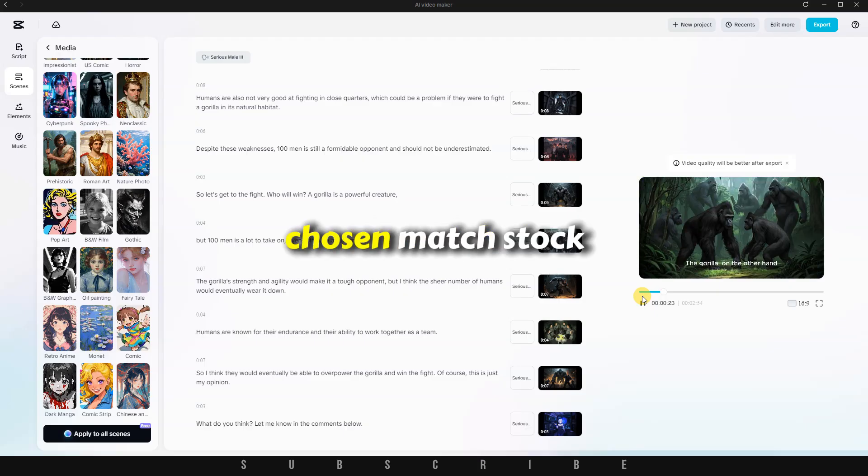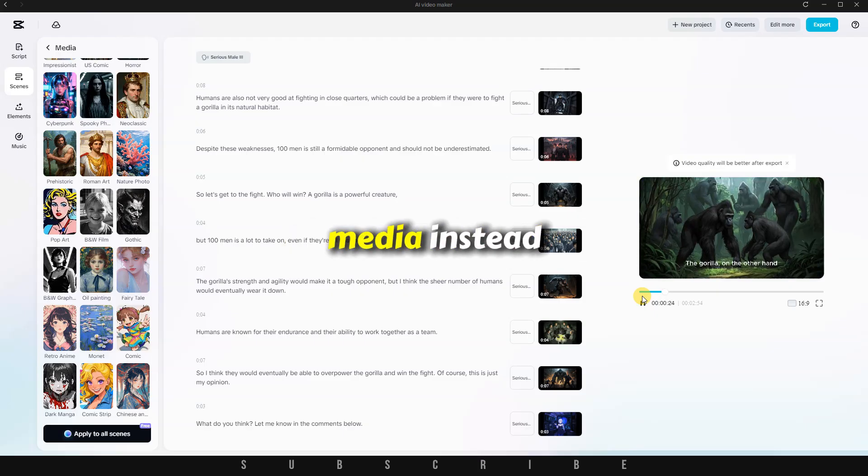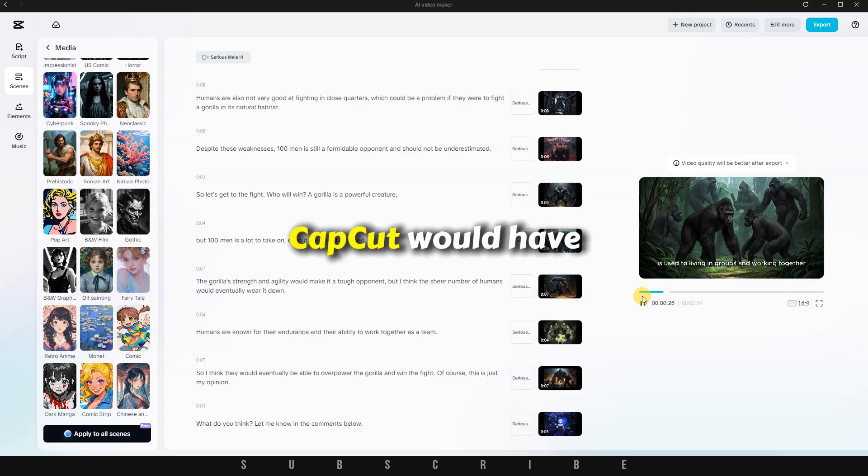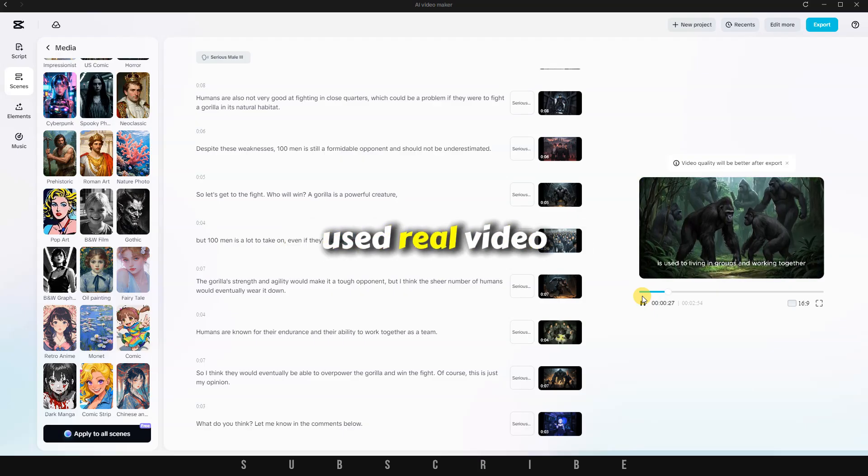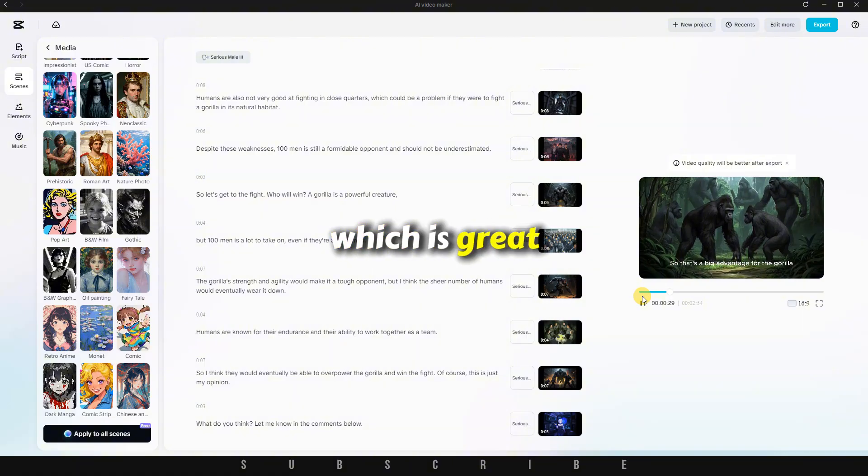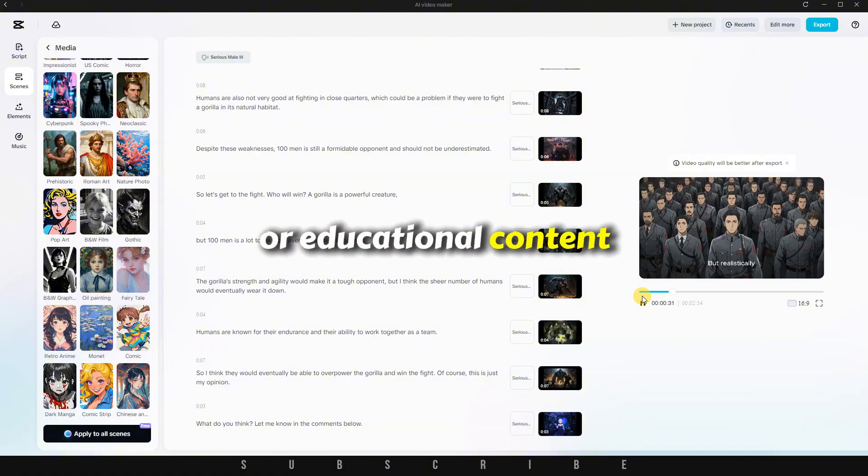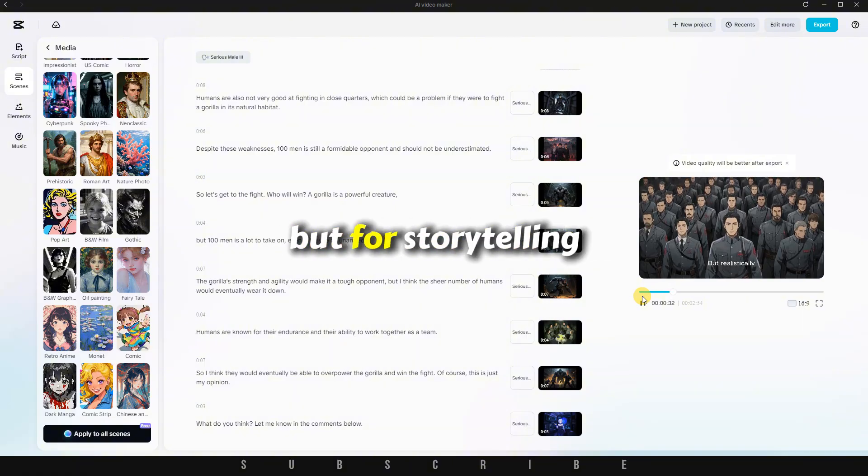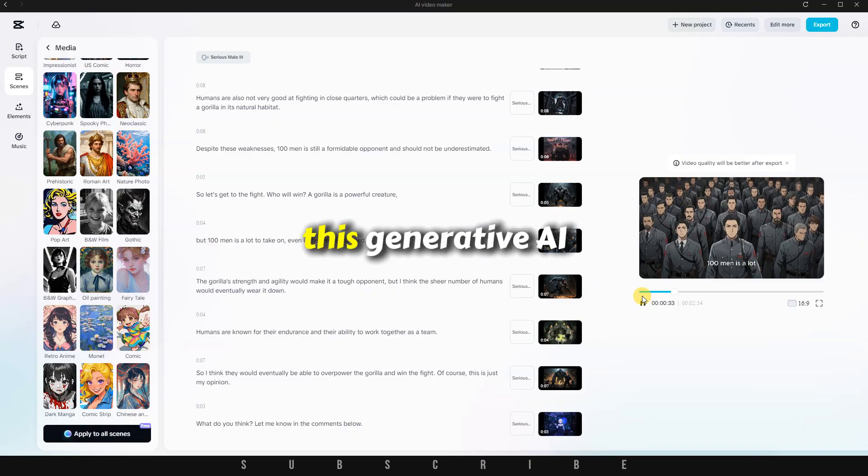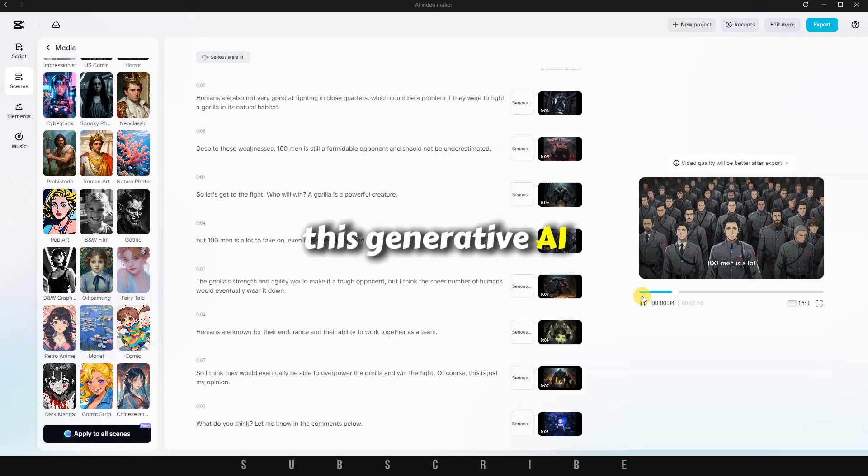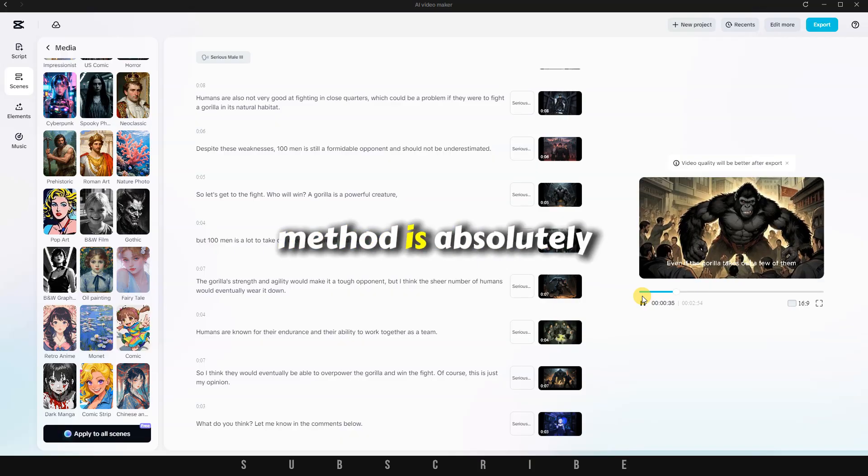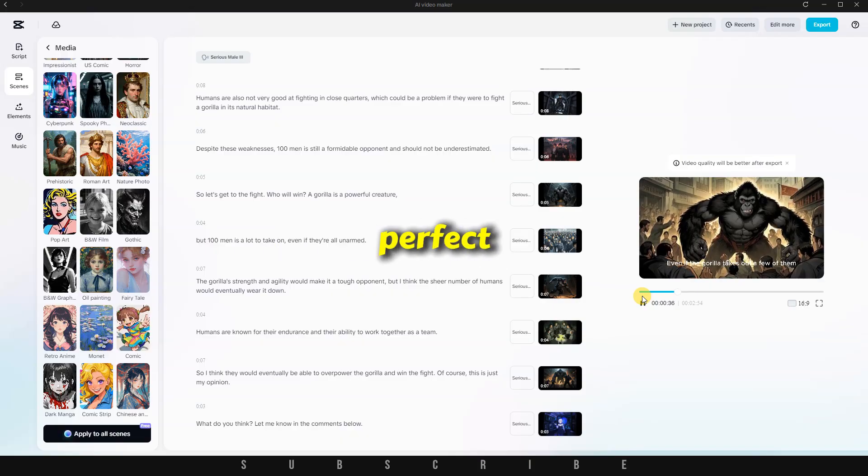If we had chosen Match Stock Media instead, CapCut would have used real video footage, which is great for fun fact or educational content. But for storytelling, this Generative AI method is absolutely perfect.